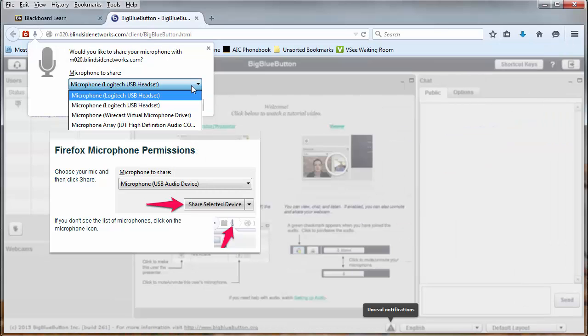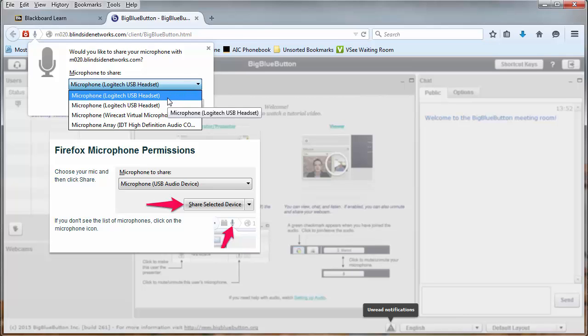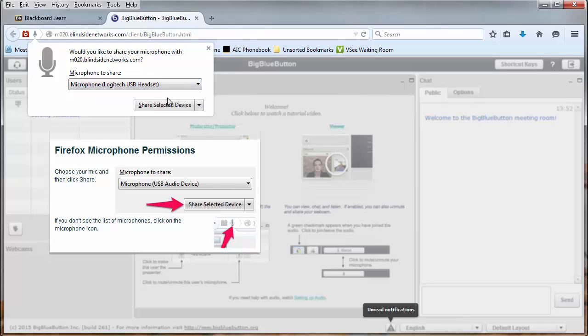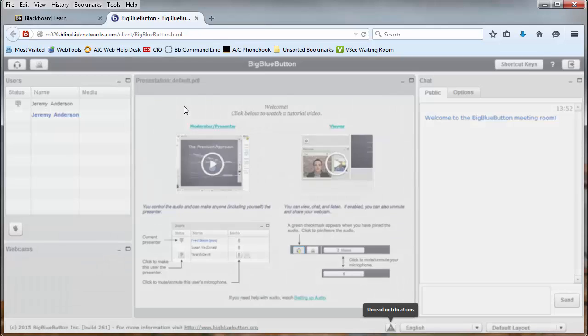I will select the microphone from the drop-down list, and I'm using my Logitech headset, so I'll select that, and then I press the button to share the selected device.